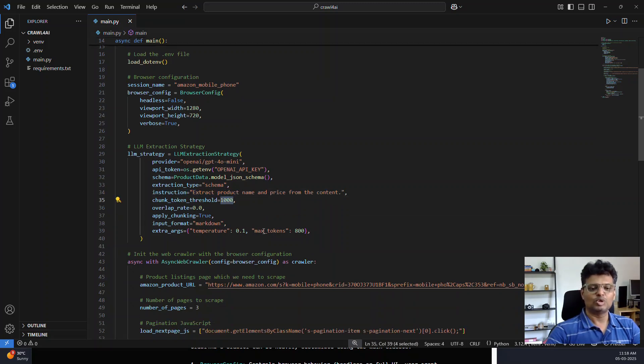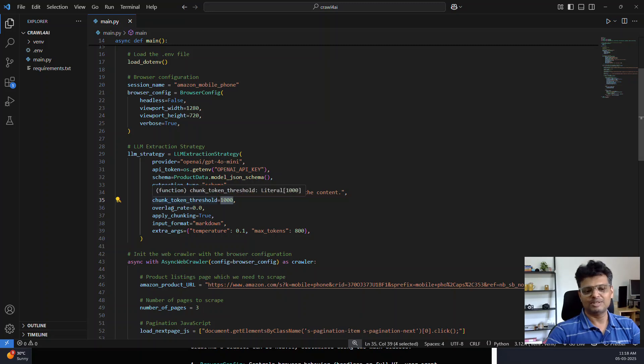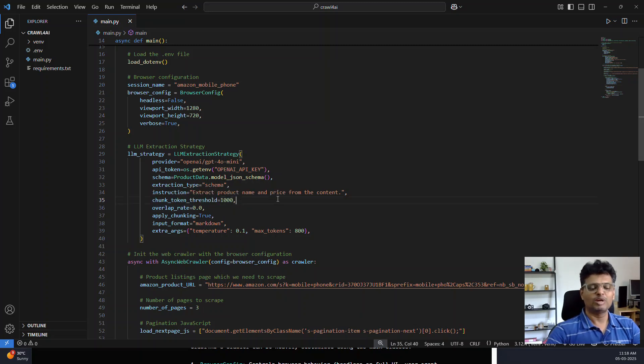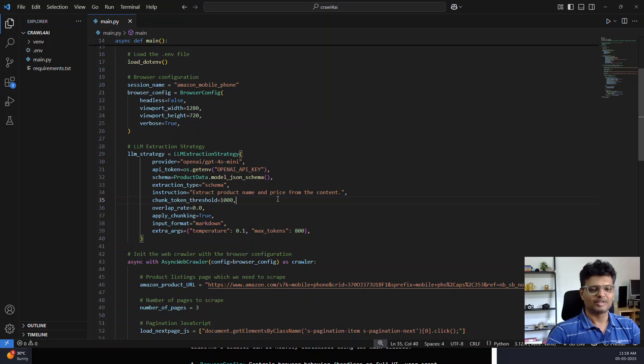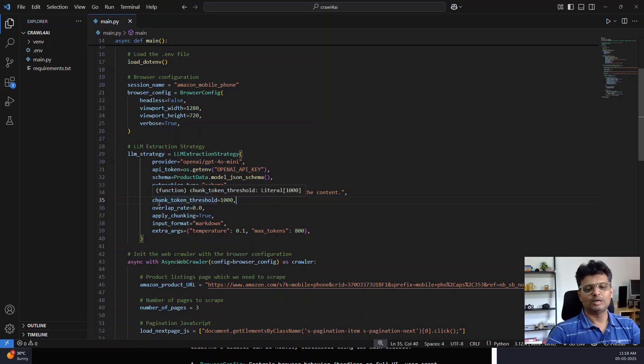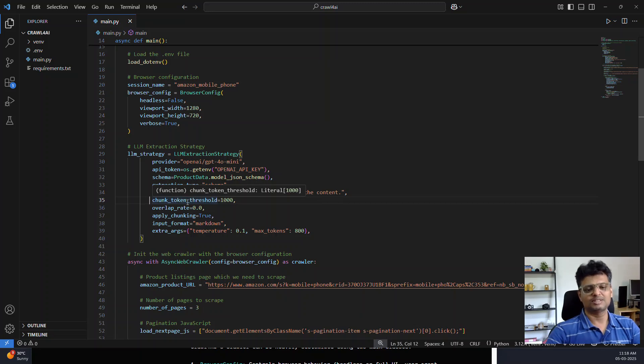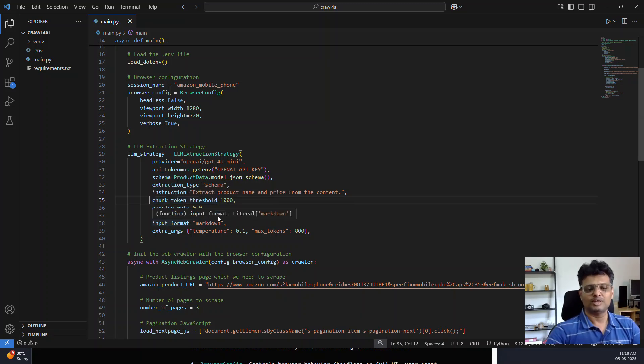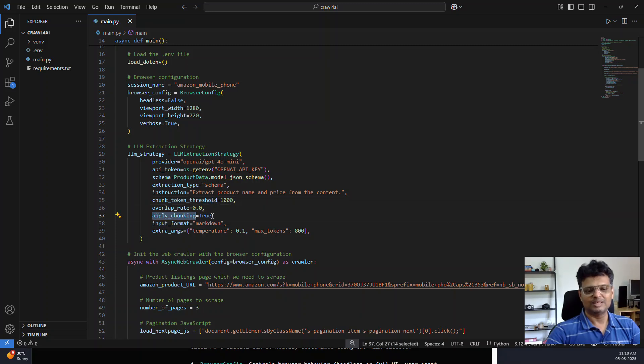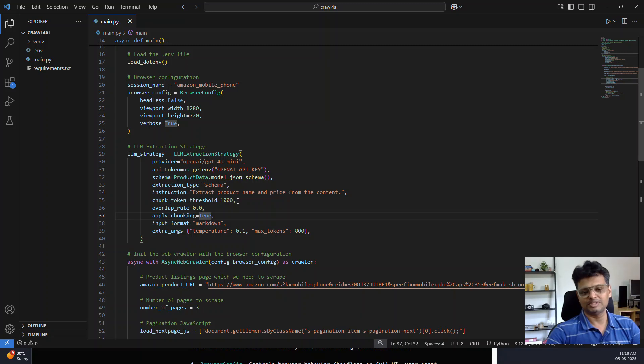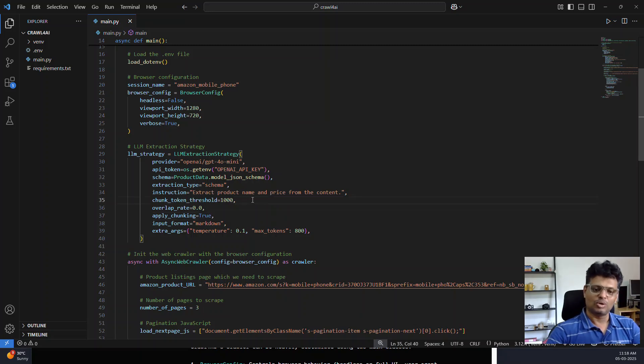I have also provided a chunking mechanism so that the model may have its own context length limit. The library allows you to chunk the content based on that context window limit. You can mention that by apply chunking equals true and specifying the length of the chunks which your model can handle.